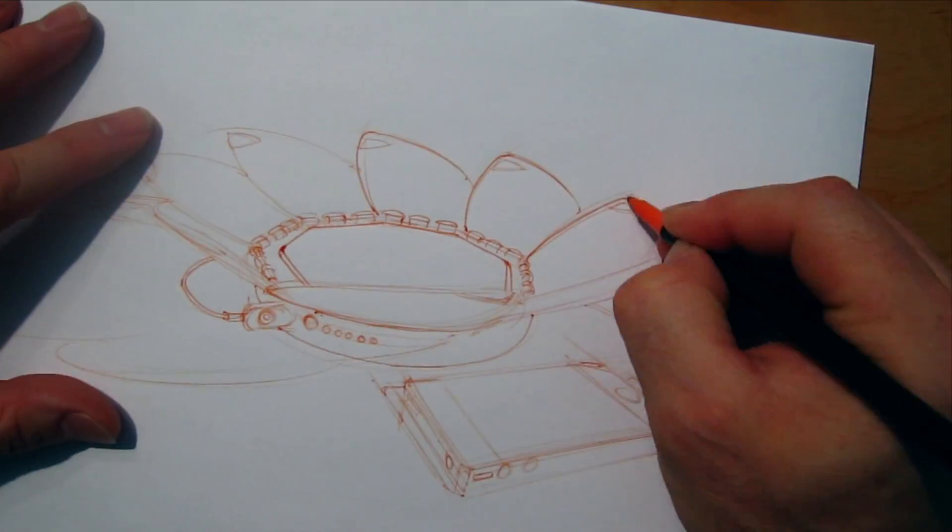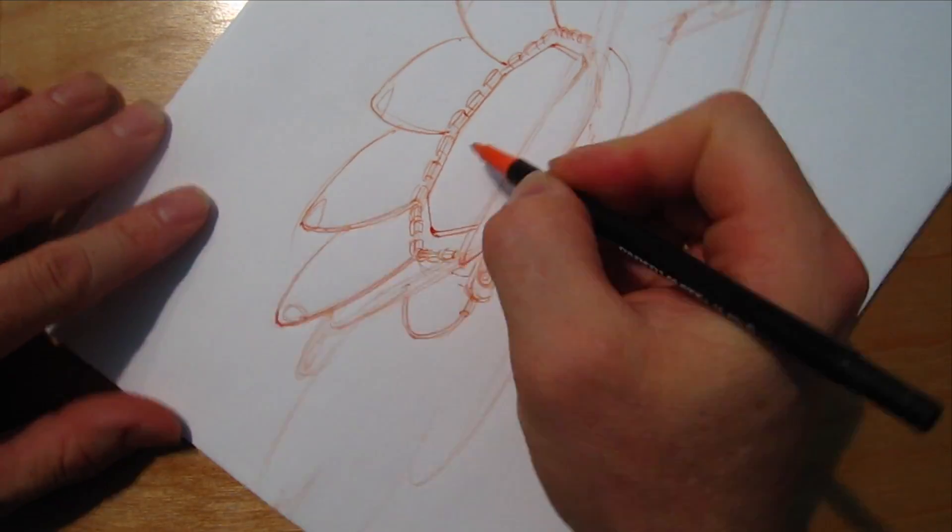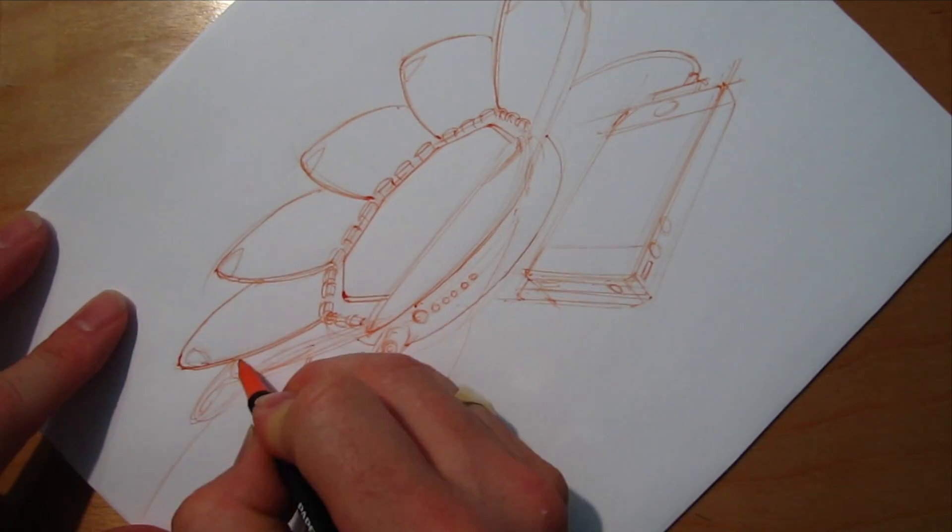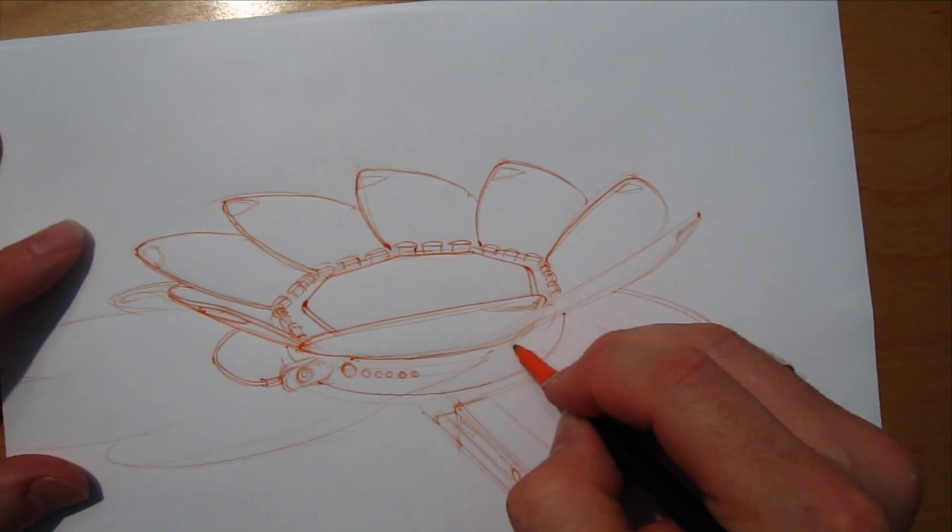Here, I'm just darkening the edges of the petals, giving them some thickness, working out the details.